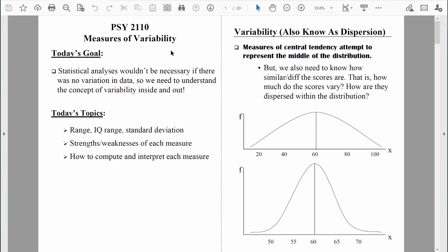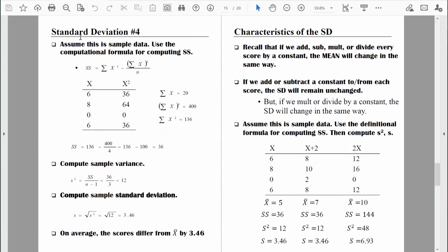Hi everybody, welcome back. Let's finish up our discussion of measurements of variability. The last time we were together, we talked about computing the standard deviation based on sample data. We discussed that without this correction, the sample standard deviation would underestimate the variability in a population. But with the correction, over the long run, the sample standard deviation is a good, unbiased estimate of population variability.